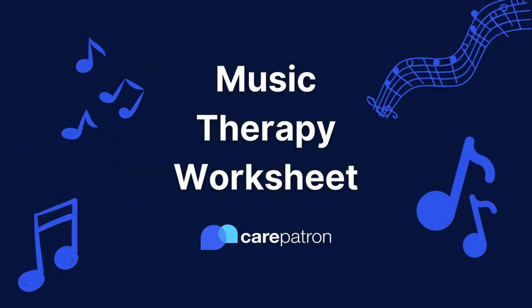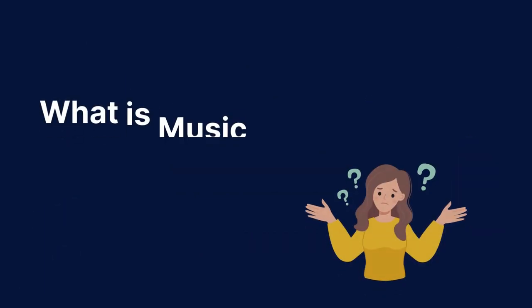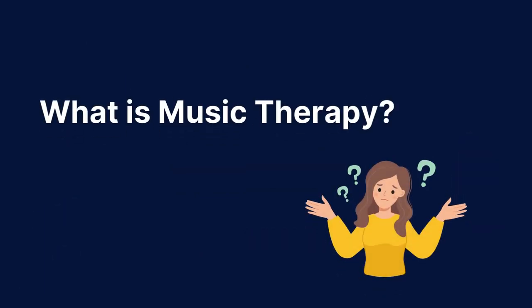Hi there, my name is Tony, Senior Clinical Advisor at Care Patron. Today I'm going to take you through a Music Therapy Worksheet. Music therapy is an innovative and dynamic healing approach that utilizes music's power to help individuals delve deeper into their thoughts and emotions.